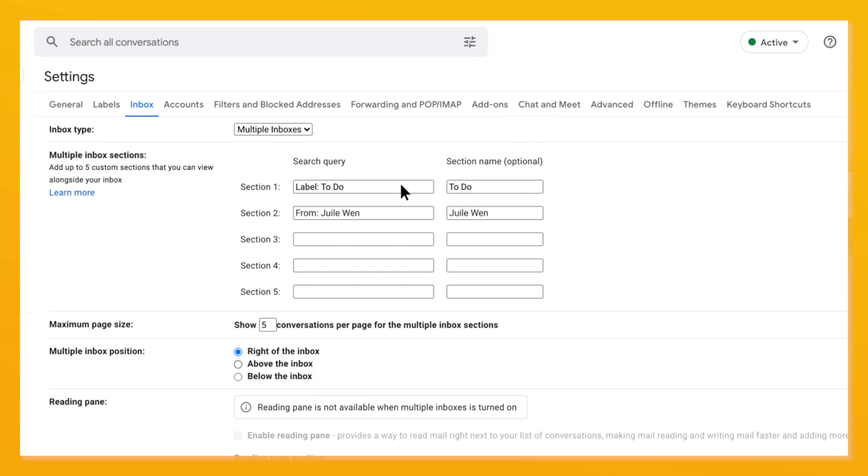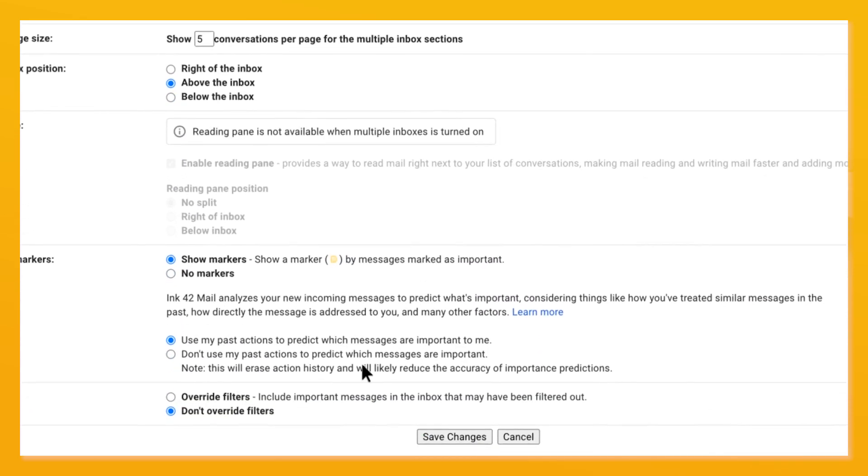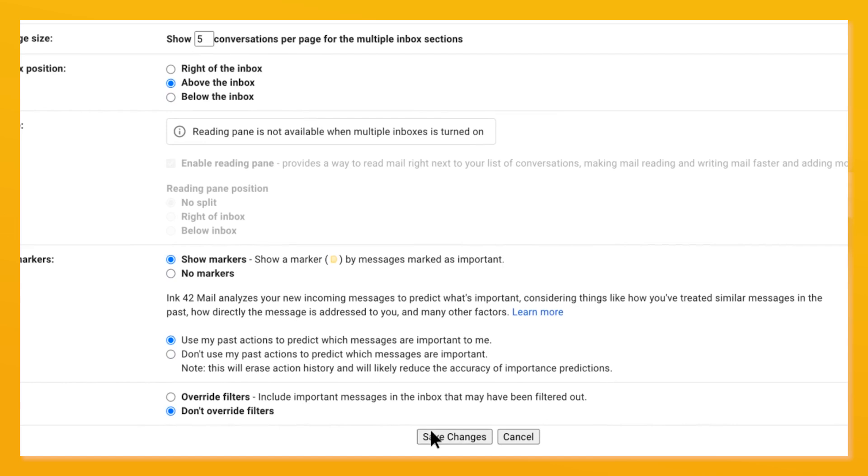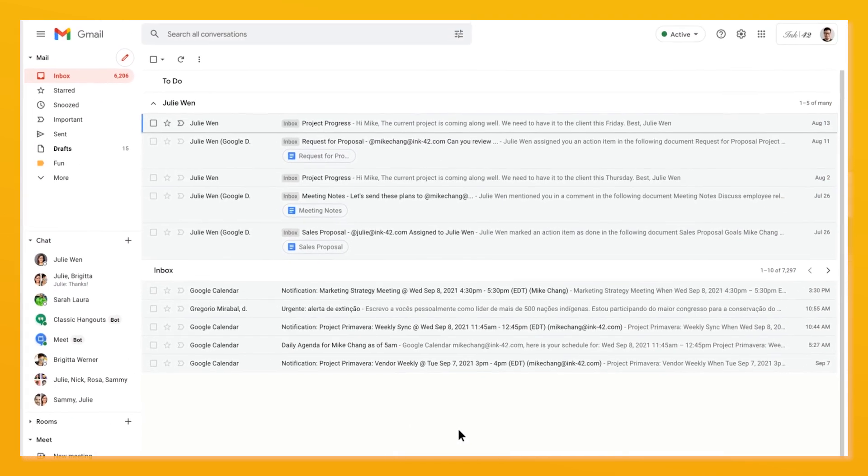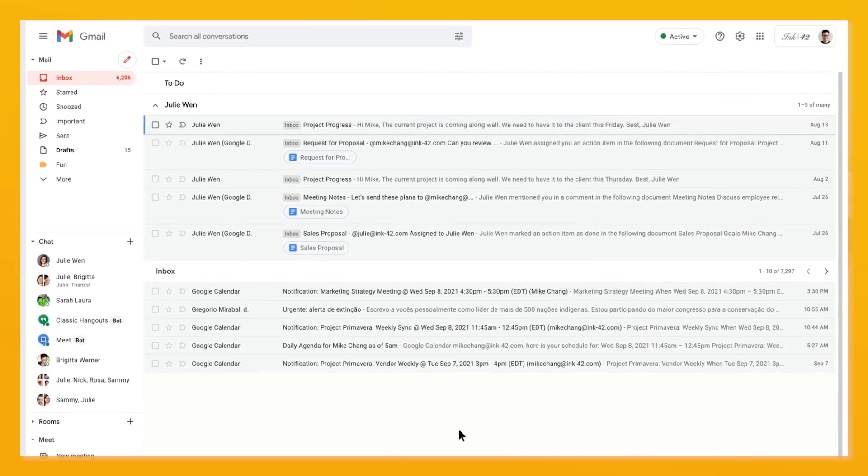And where those panes show you can also choose like above or below your main inbox. Press save changes. You should now see emails that fit those searches in those inboxes.